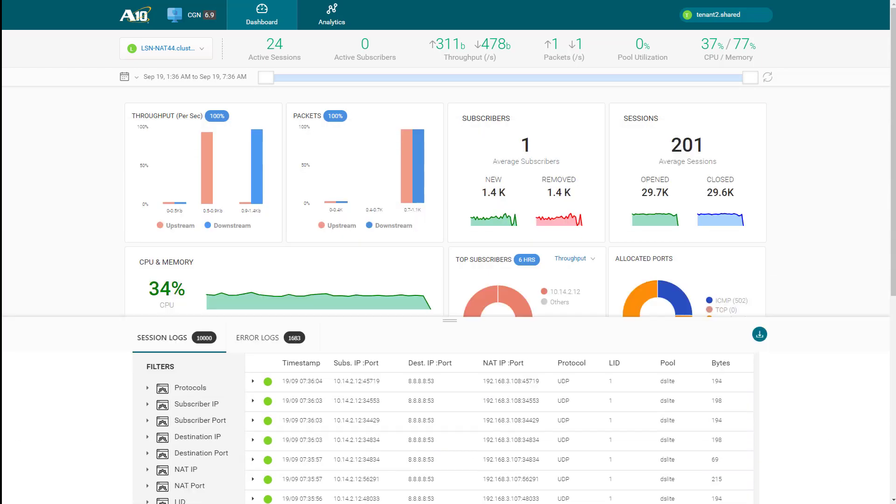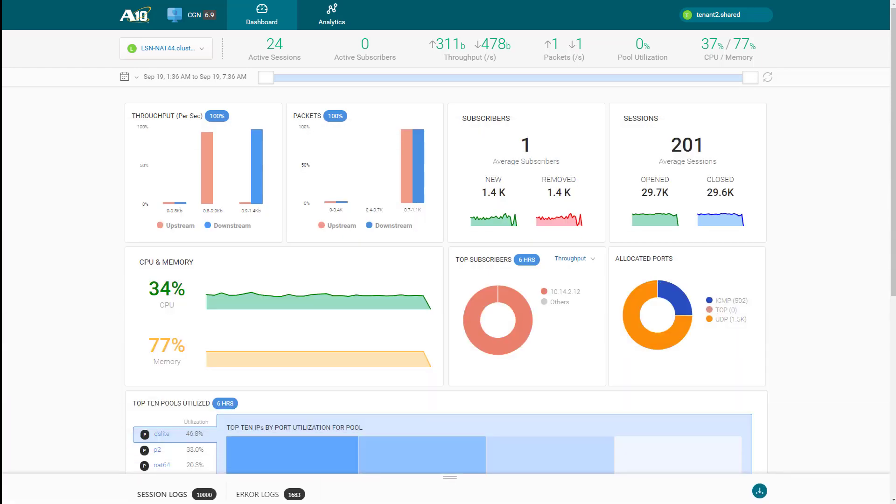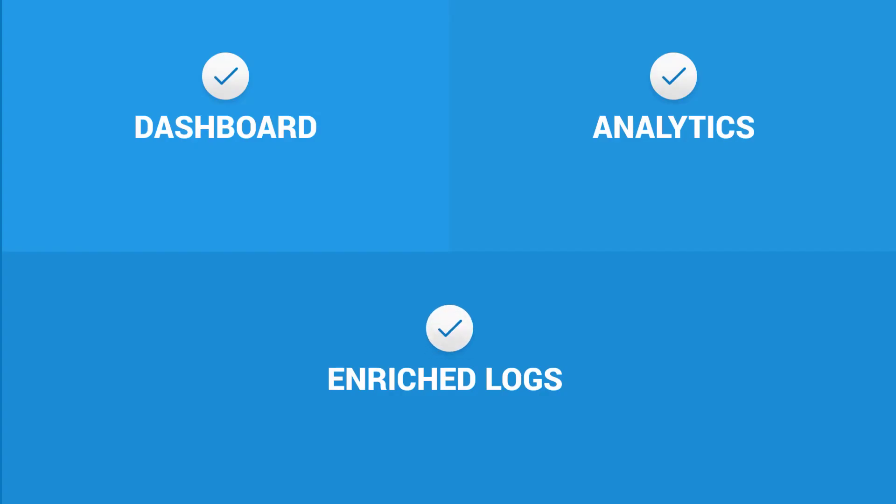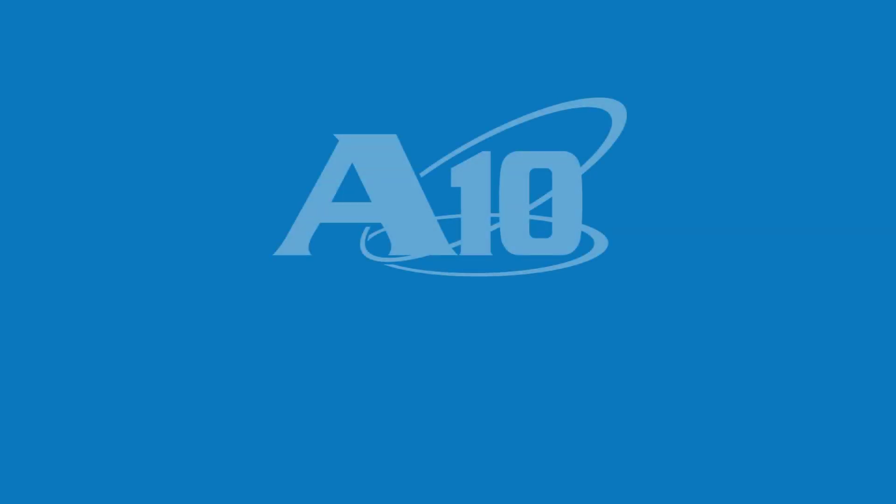Once done, just pull down the logs section. In summary, with CGN app for Harmony Controller, you get dashboard, analytics, and enriched logs for operational efficiency and faster troubleshooting. Thanks for watching.